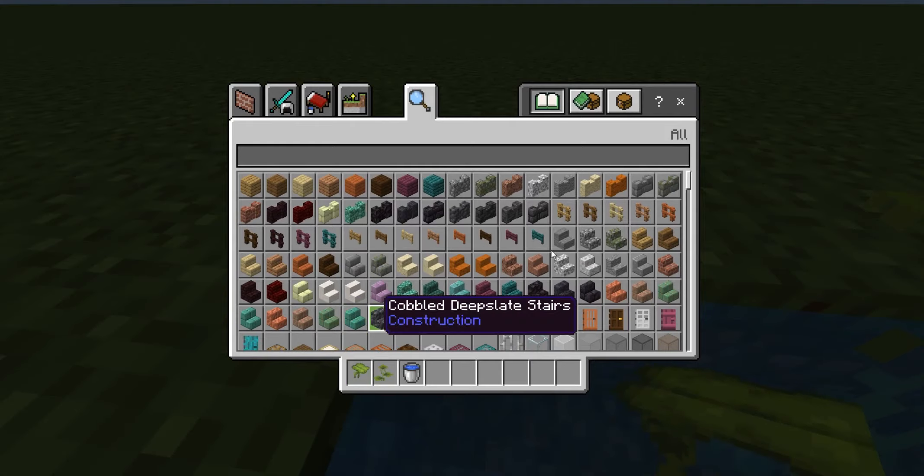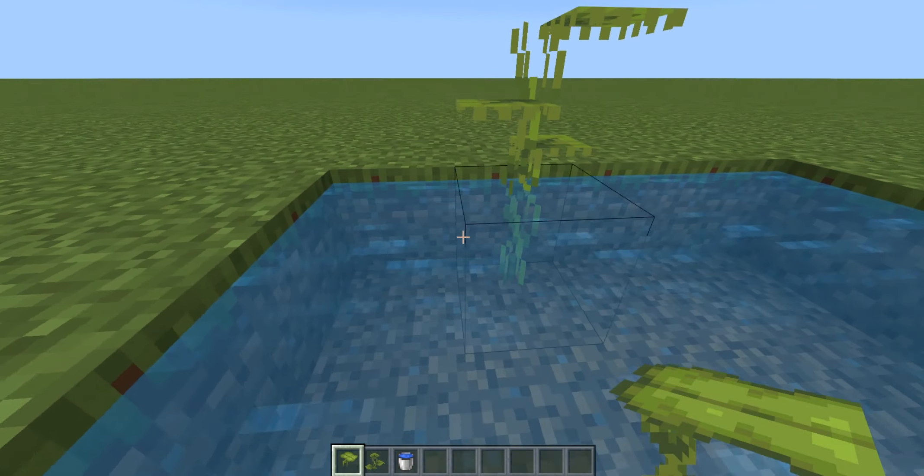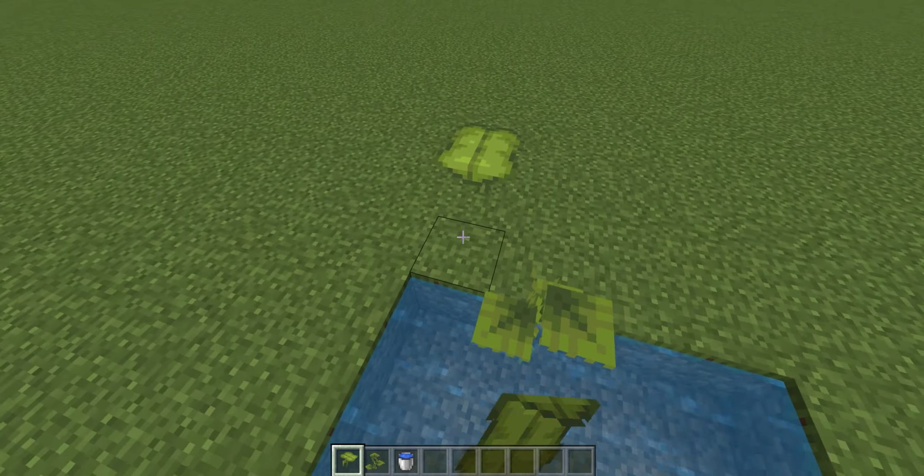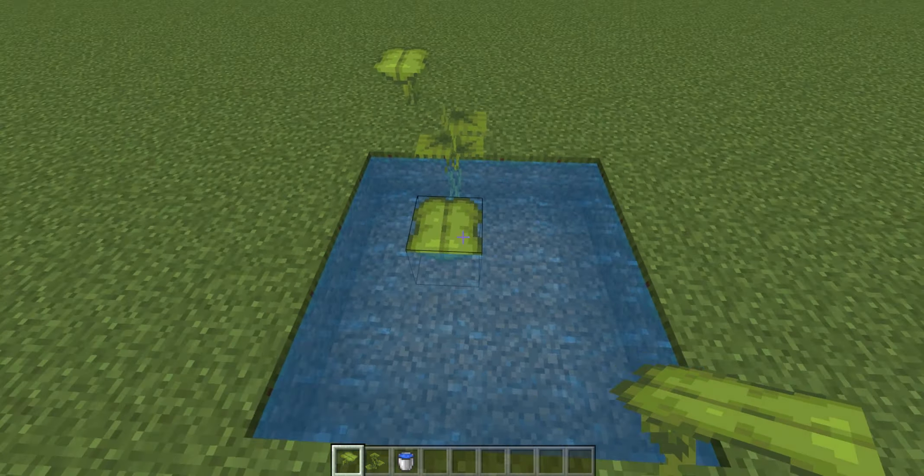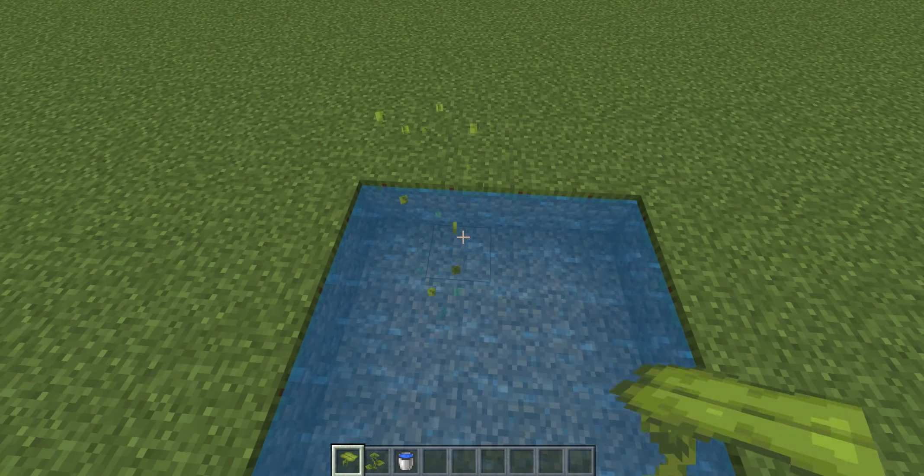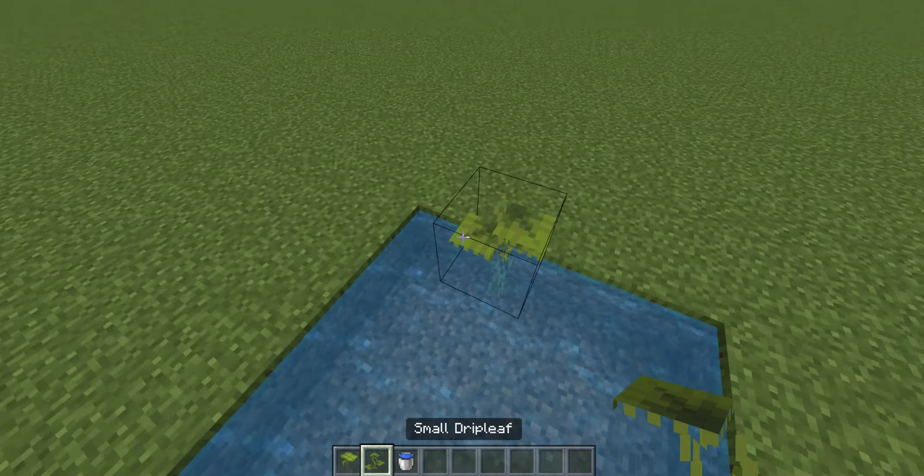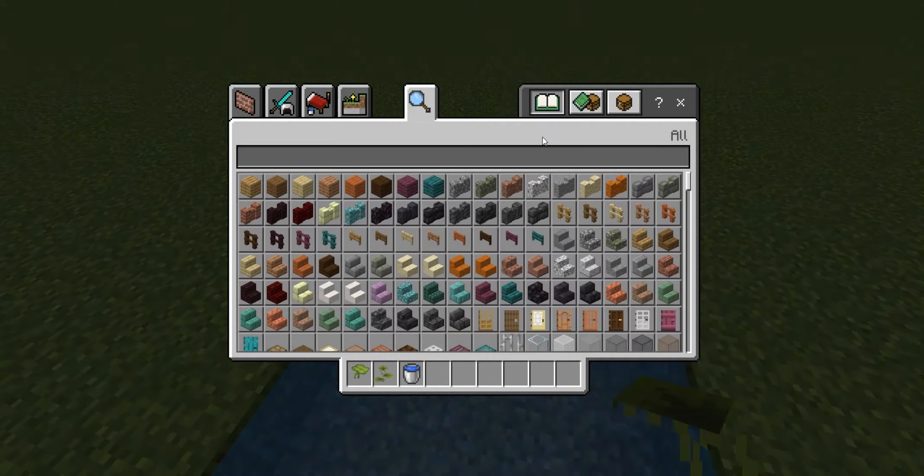So the big drip leaf can be grown outside of water and inside. The small drip leaf can only be grown inside water.